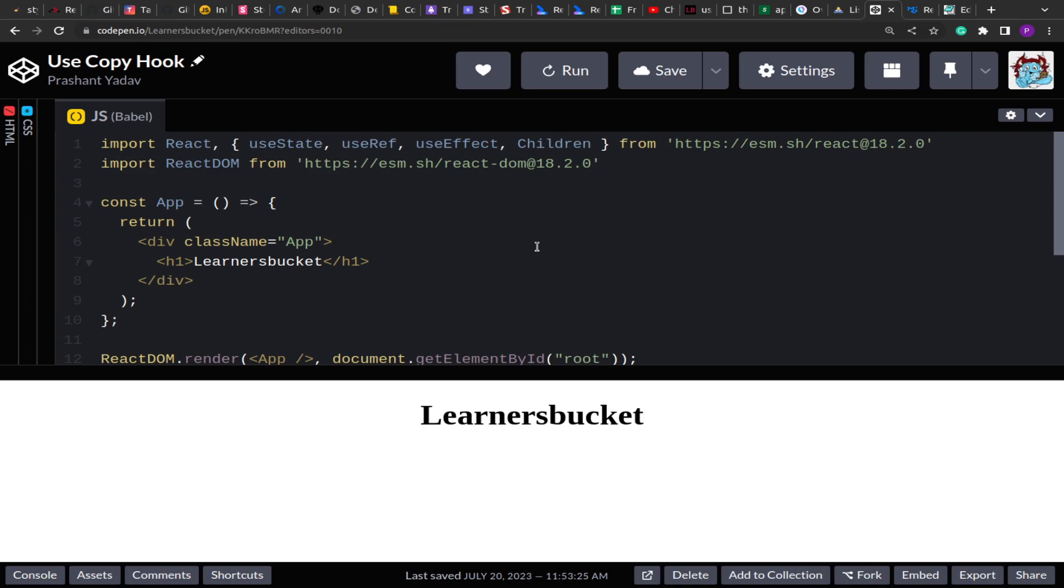On the browser object model, we have certain features available to us that we can utilize. One of them is clipboard that helps us copy text. Your setTimeout, setInterval, navigator - all those are available and are part of BOM. Make sure you understand the BOM objects for interviews. Here we are going to make use of clipboard to implement the useCopy hook.